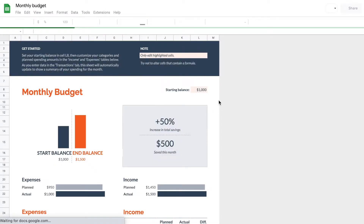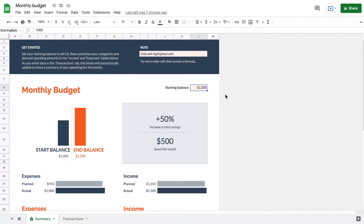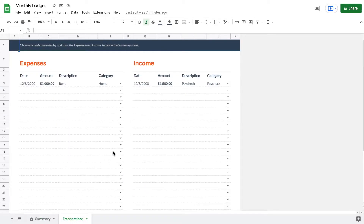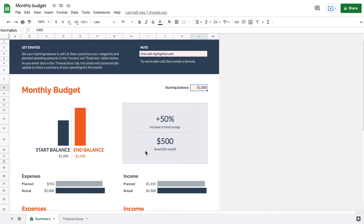Now we have our monthly budget tracker pulled up. Let's go over how it works. The first thing to note is that there are currently two tabs: a Summary tab and a Transactions tab. The Transactions tab is where we fill out our monthly transactions, showing our expenses and income, and these will roll over onto the Summary tab.